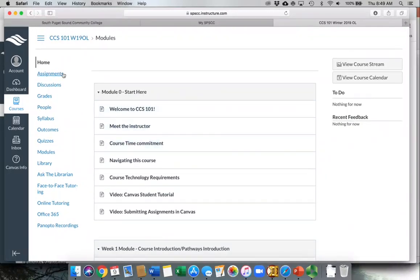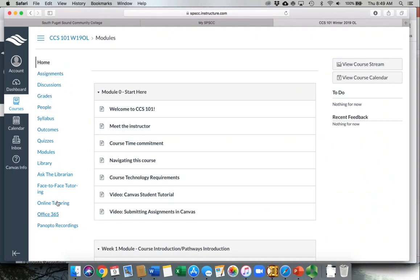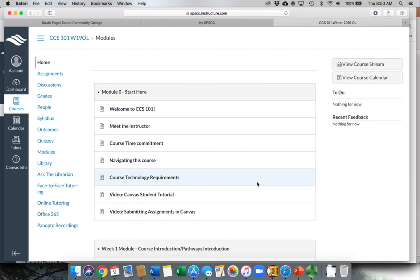On the left-hand side of Canvas, you'll also see things like the assignments, the discussions, the grades. These are other ways to navigate within Canvas to find things that you need to be working on. But for the most part, your instructor will tell you from this main home page how to navigate and work through the class.